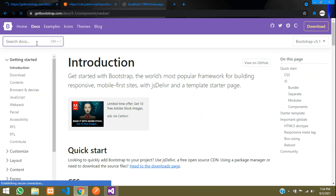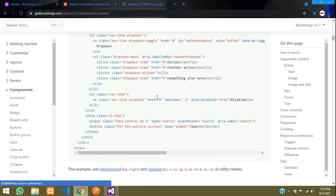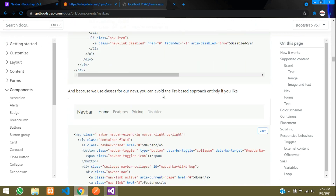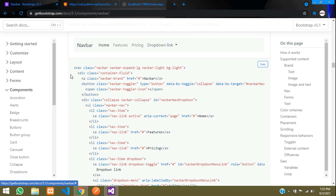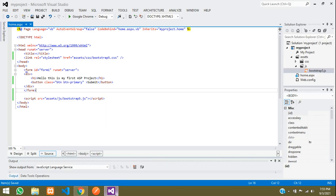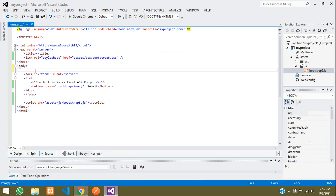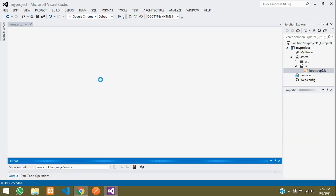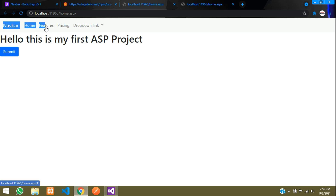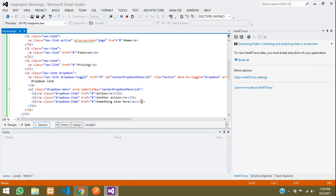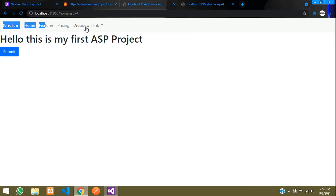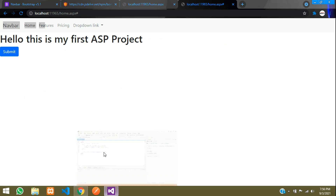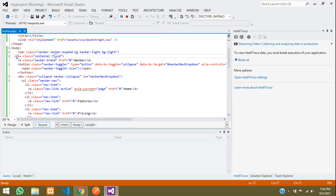Now go back to the Bootstrap docs and search for 'navbar'. You have different types of navbars — we will go with one that has a dropdown. Copy the code and paste it inside the body, above the form tag. Run the output. You can see the navbar is there and the dropdown is working. If the dropdown is not working, you are either missing the JS file or the path is wrong.